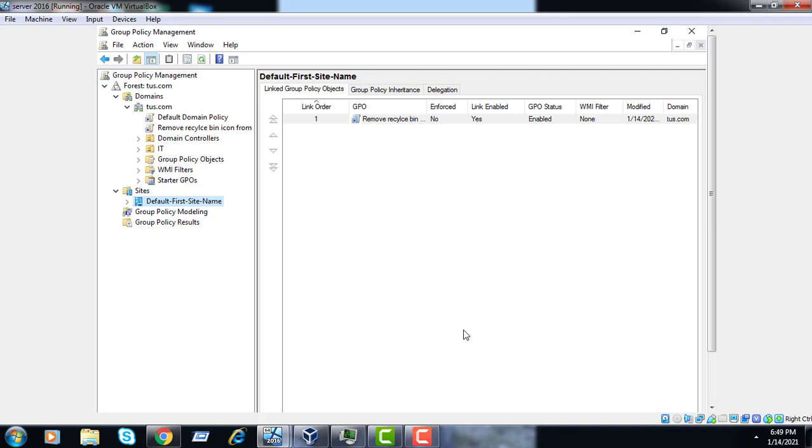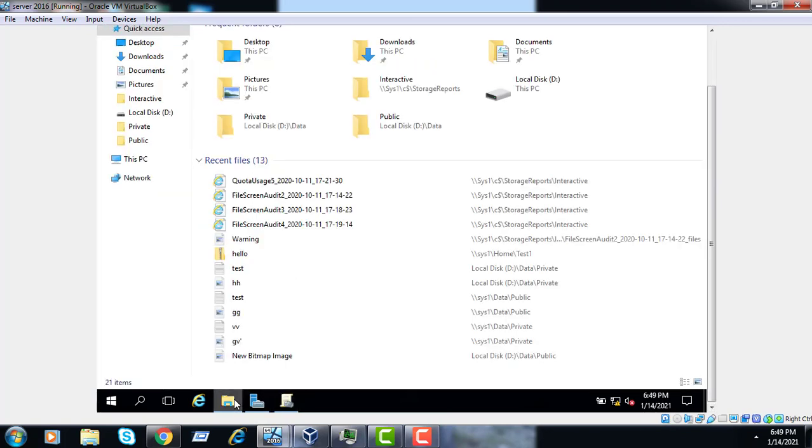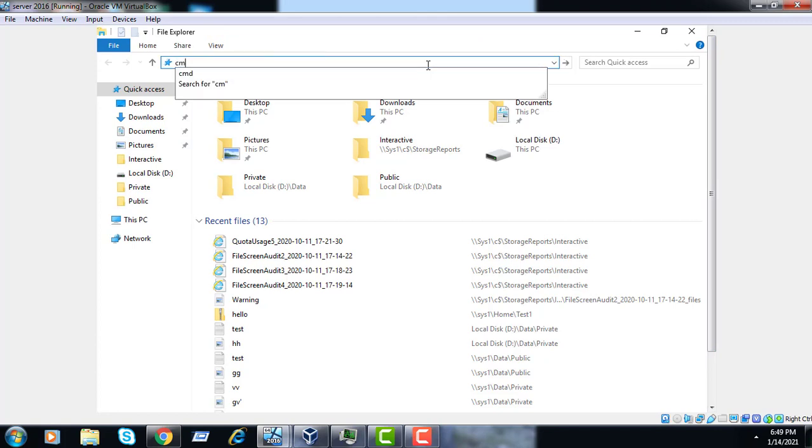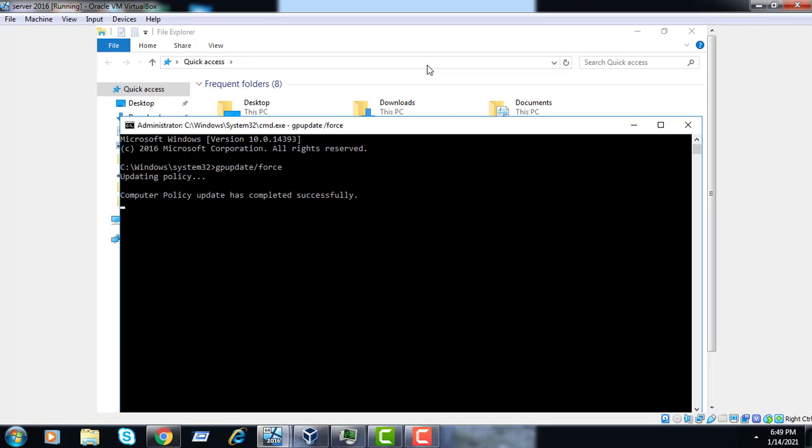So the site level configuration has been done. Now as usual, open CMD and run gpupdate /force. It's done.